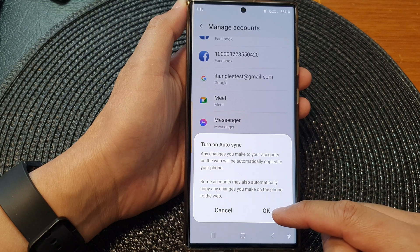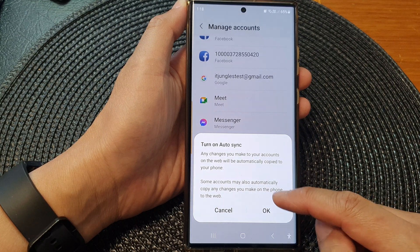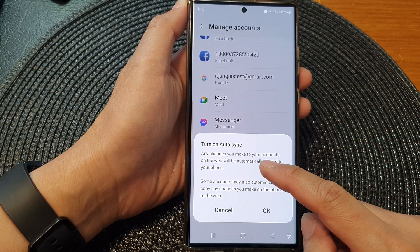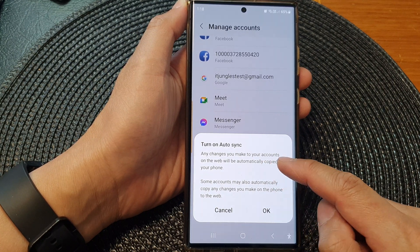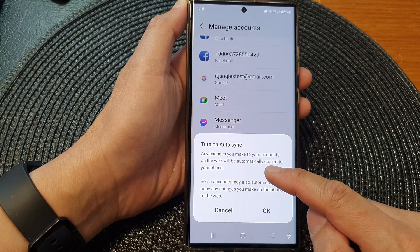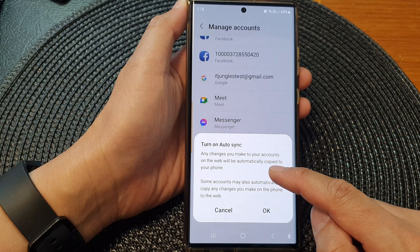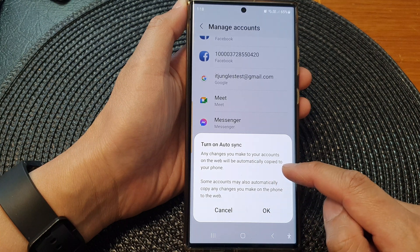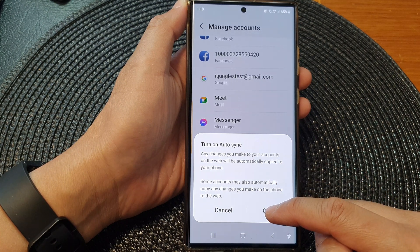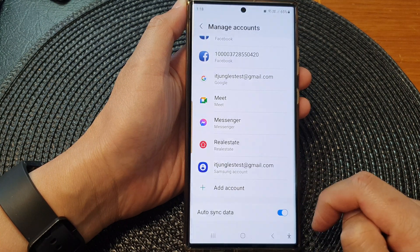When you turn it on and off it says any changes you make to your accounts on the web will be automatically copied to your phone. Tap on the OK button to proceed.